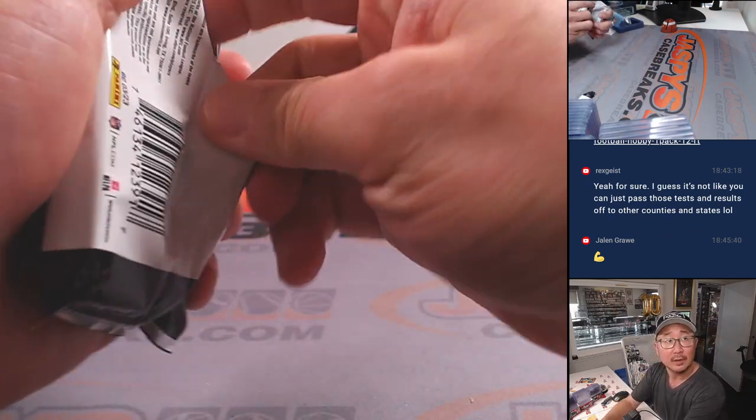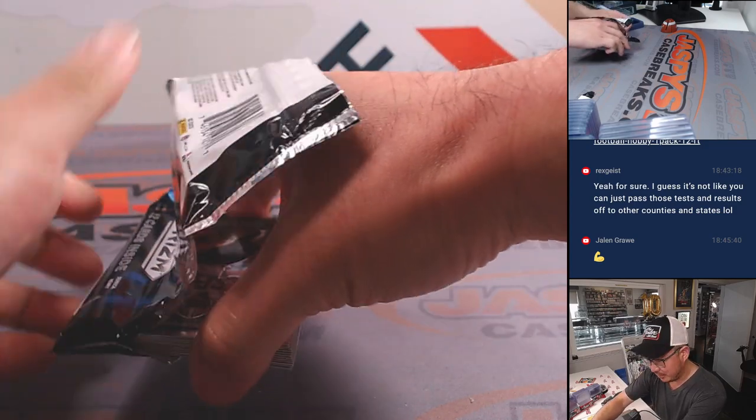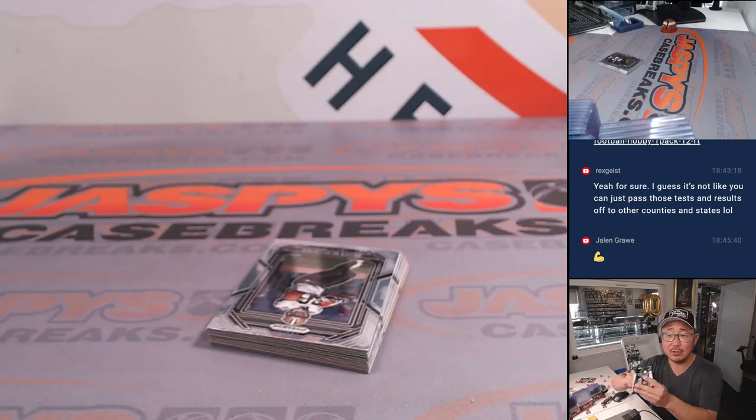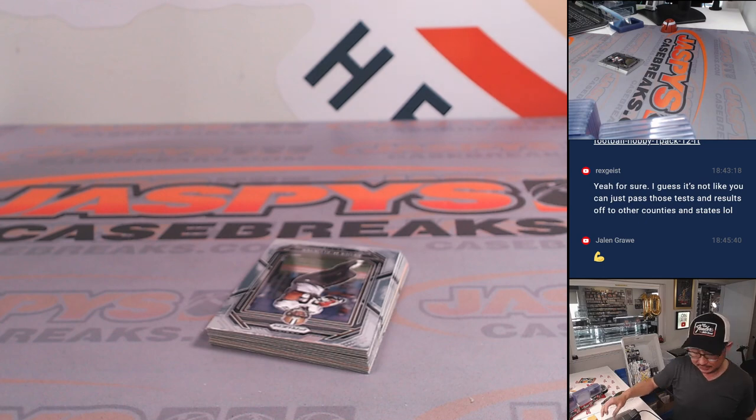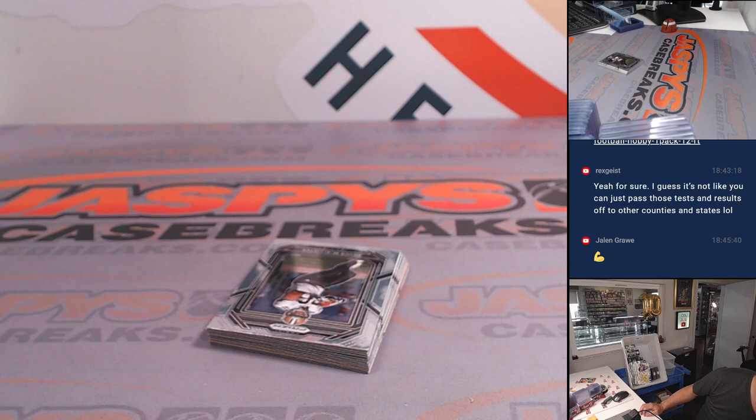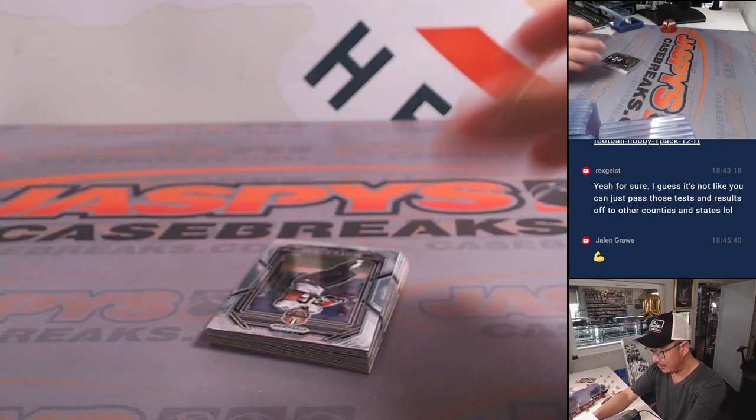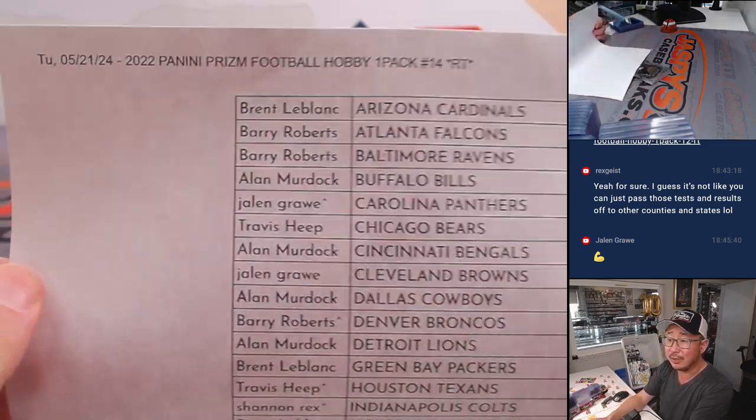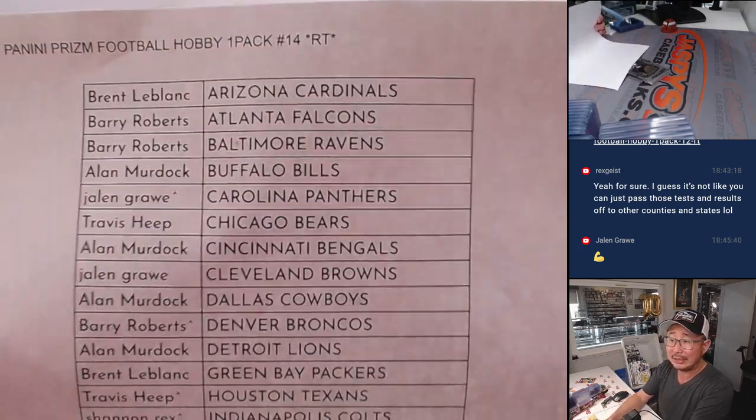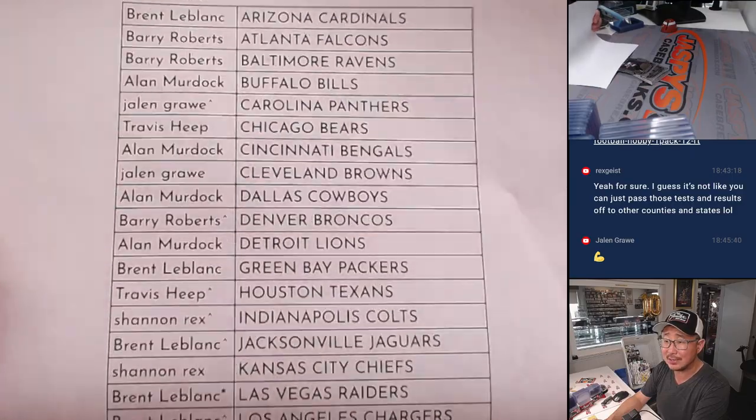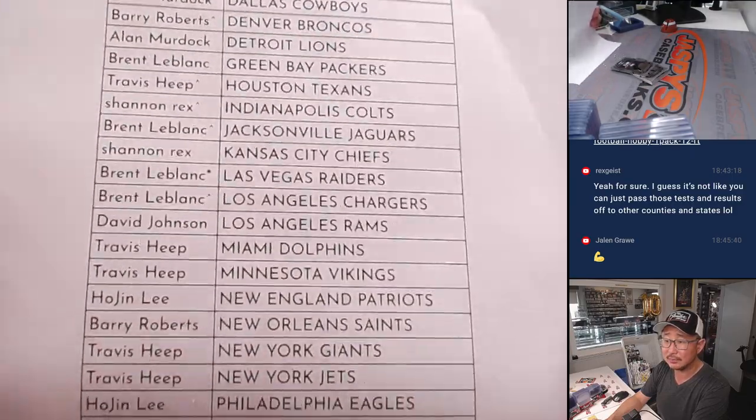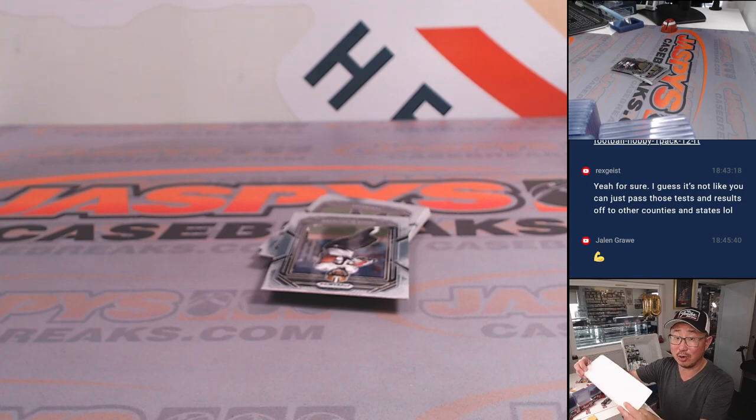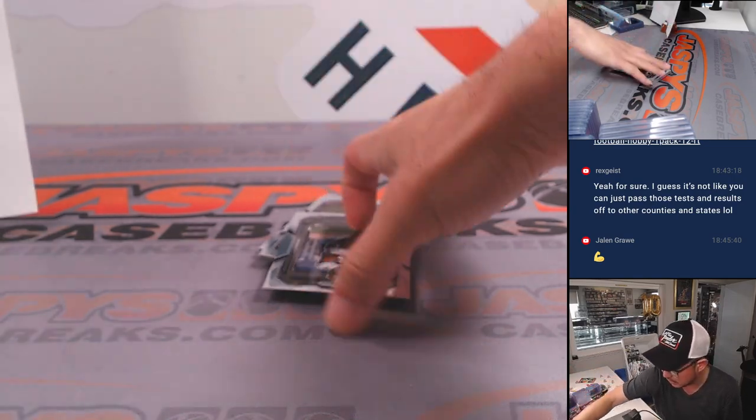Got Pacers Celtics on in the background. Game one of the Eastern Conference Finals. Western Conference Finals starts tomorrow. If you want to vote on who you think is going to win the West in the NBA playoffs, you can click the link. If you're watching live, you can click the link that's pinned in our chat. Thanks, everybody. You can vote in our Twitter poll. Maybe even follow us there.